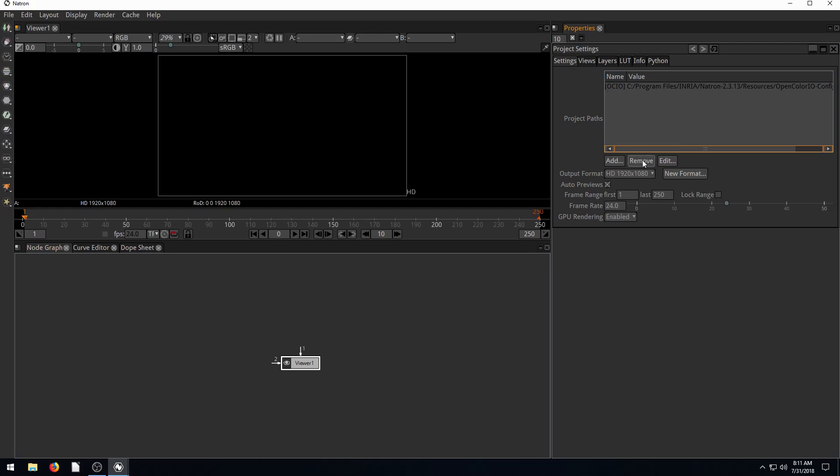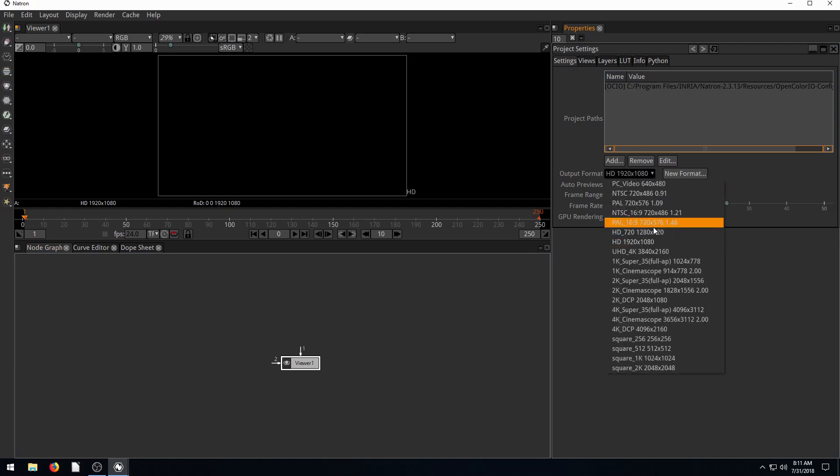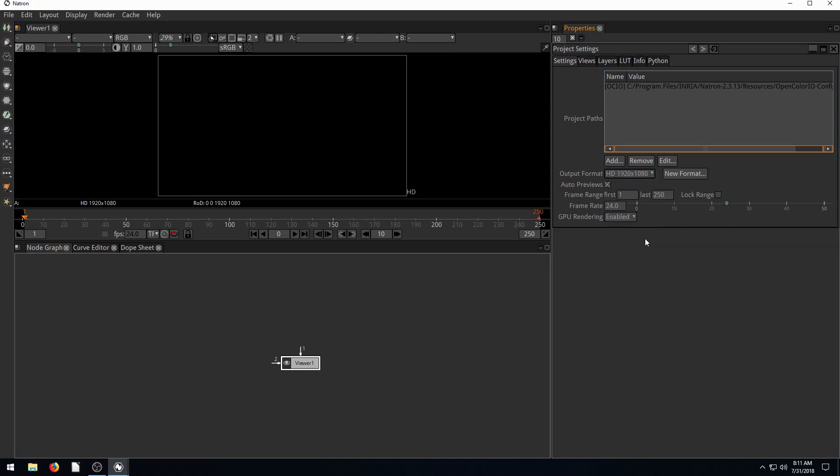By default, our project settings come up. We can change the output format of our project. Right now we're on 1080p. You can change the frames per second. By default, it's 24. You can scroll up or you can also just double-click and type in to change it, like 30 FPS.